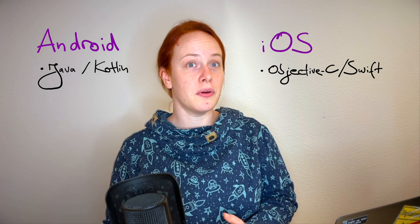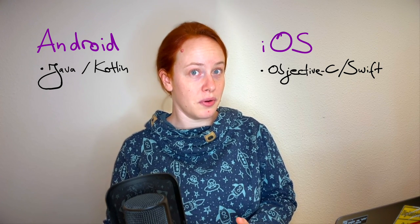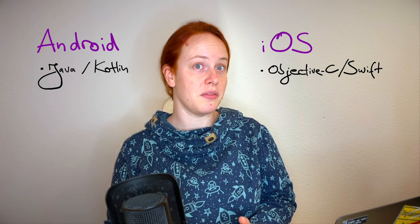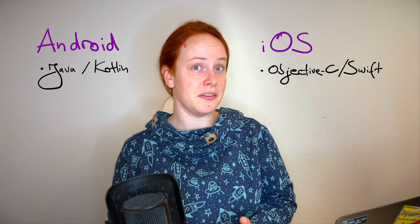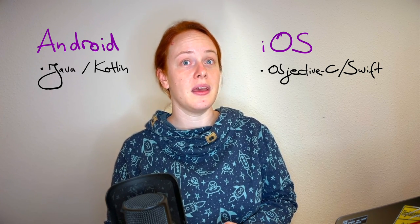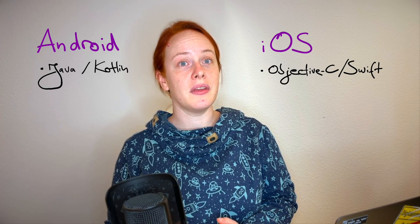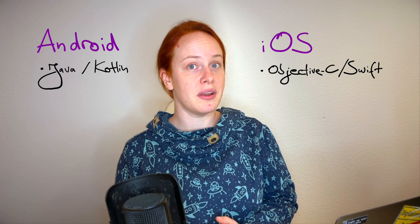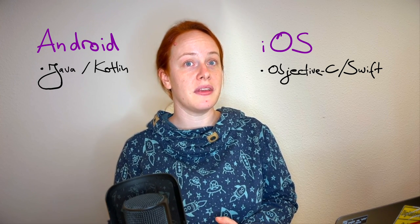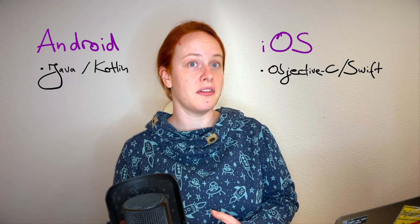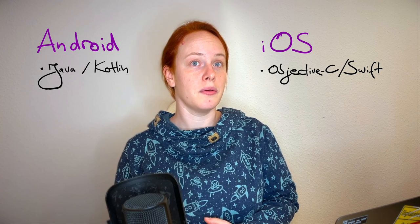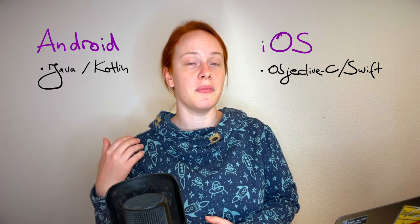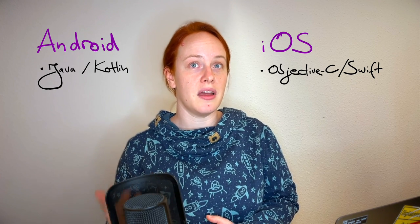But of course Frida has support for both of them—it's made for mobile devices. And when we instrument Java applications with Frida, we will see a lot of indirections because we have to go through the virtual machine every time.